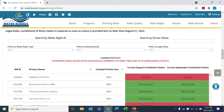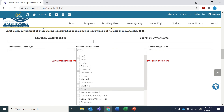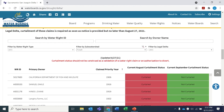You can view water right claims in a specific sub-watershed by selecting it from the bottom middle dropdown menu. Again, uncheck the all box and make your selections. Here we're looking at the curtailment status of all water rights and claims to Pewter Creek and its tributaries. All but the most senior claims are under curtailment in September.